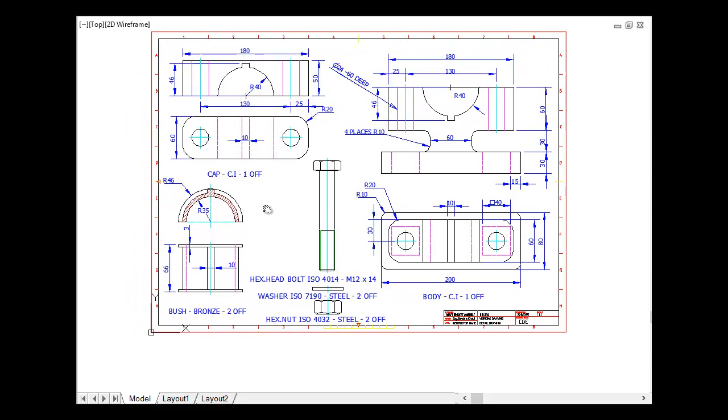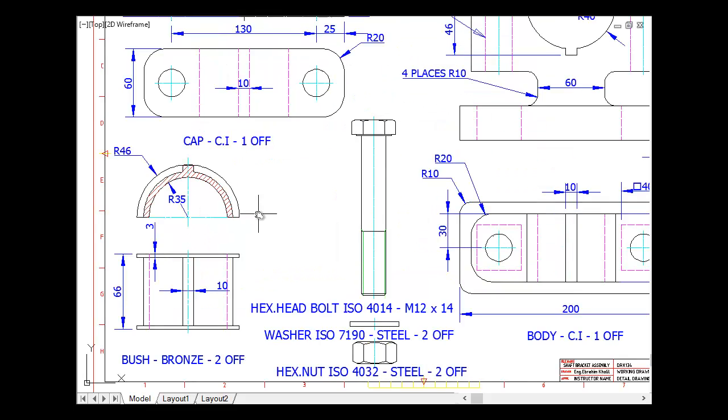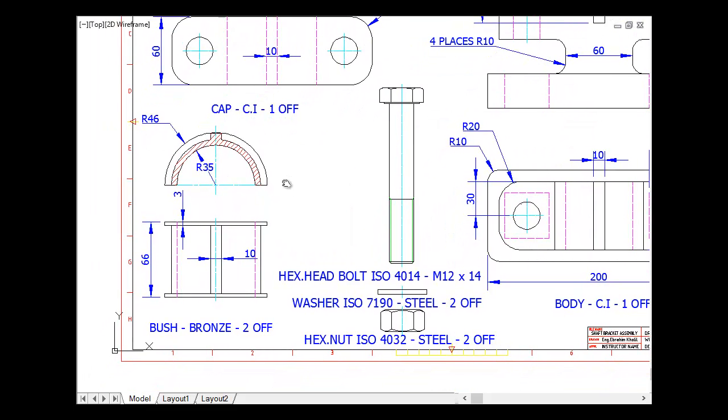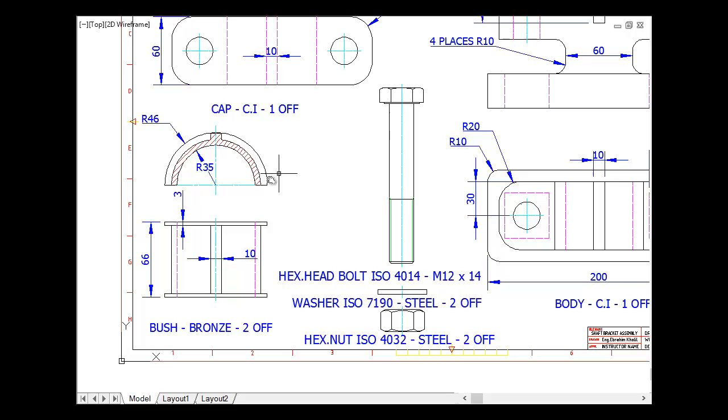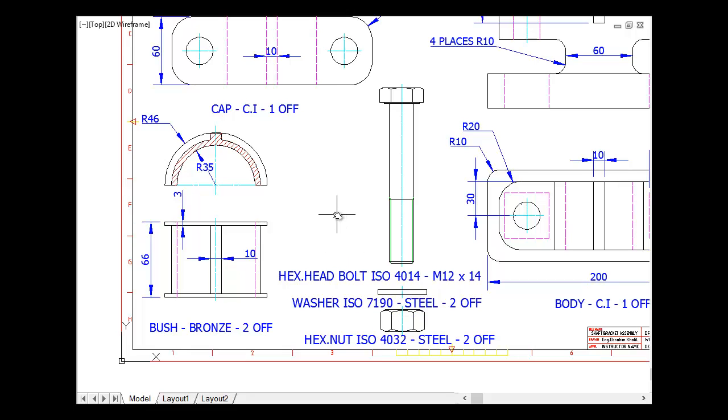And here we have the third part, bush. We have top view of the bush. We can add sections to our detail drawing in order to understand every detail in these parts. And here we mentioned our standard parts. We have hexagonal head bolt here, and we have washer and nut in order to join our parts together.